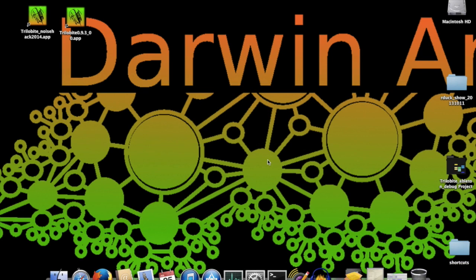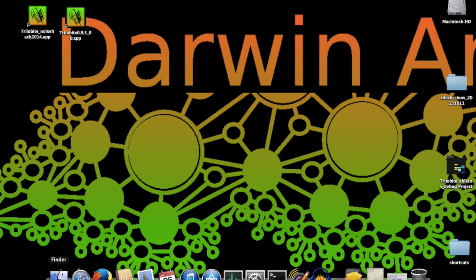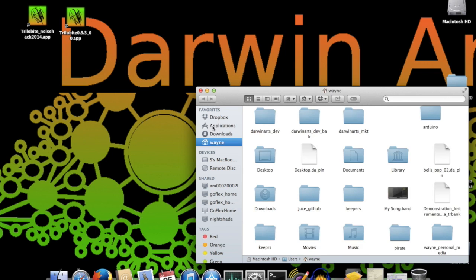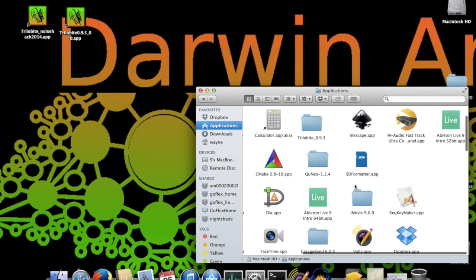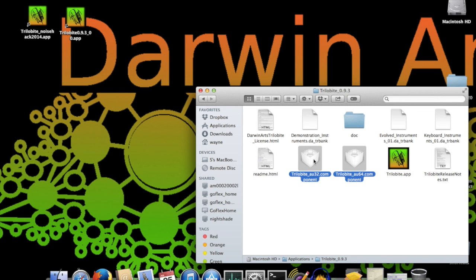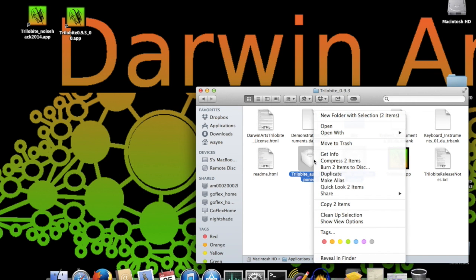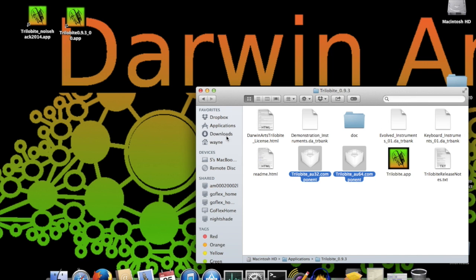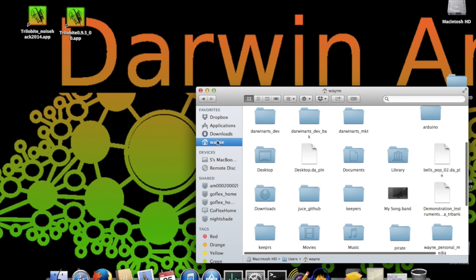Because we're modeling what it's like to run a fresh install of Trilobyte on your system, I'll show you the process of manually installing the Trilobyte audio unit plugins after you've already done your installation. To do this, browse to the Trilobyte folder in your application folder and copy the two audio unit component files. Then browse to your shared audio plugin components folder.